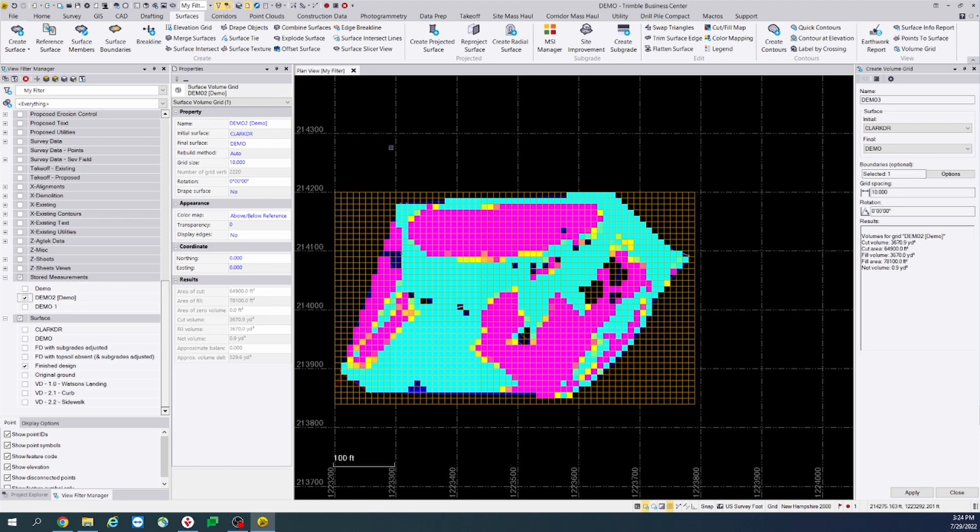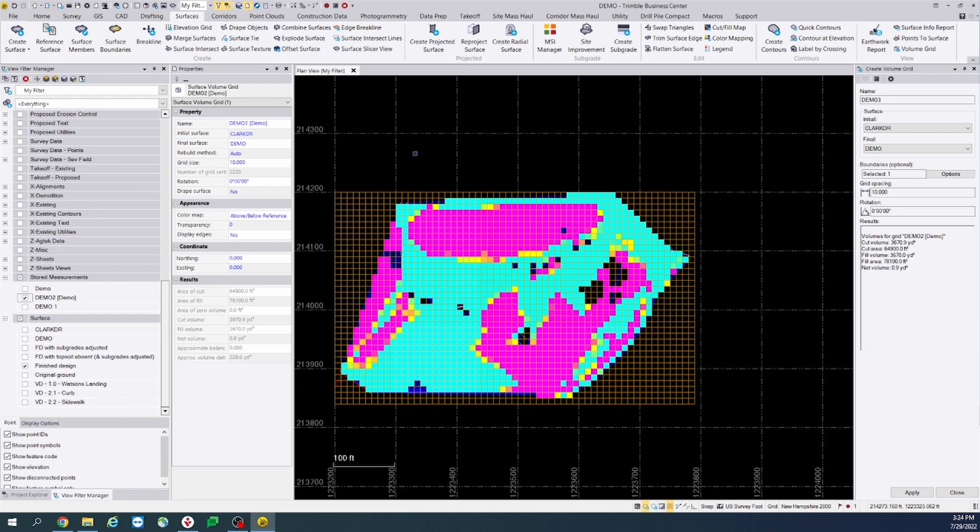So that concludes today's demonstration on TBC 5.7's new feature of adding cut fill balance info to a surface volume grid and actually balancing that site. Thank you.